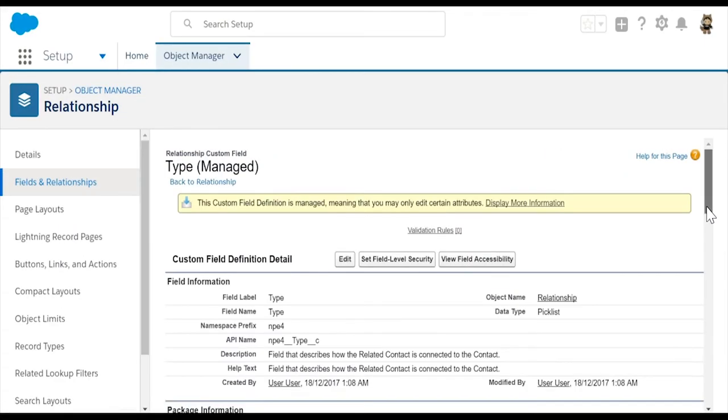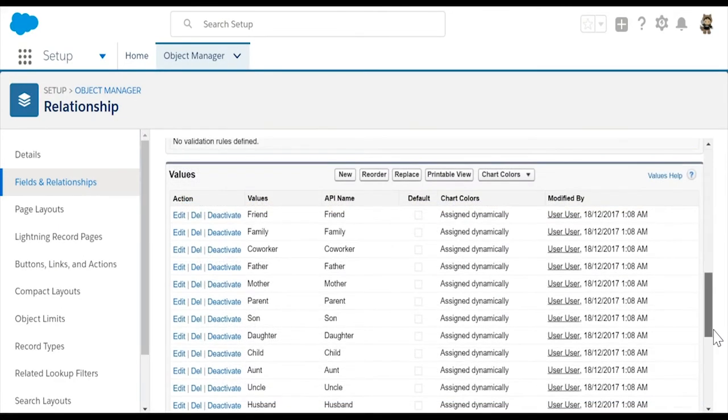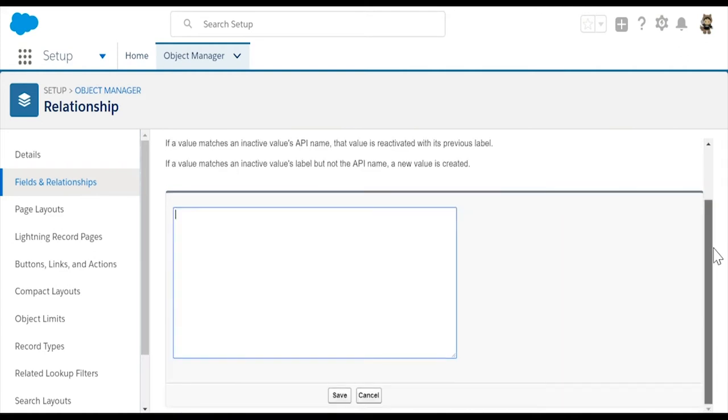Scroll down to the Values section. Select New. We'll add these new values to the picklist: Stepbrother, Stepsister, and Stepsibling. Select Save.